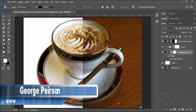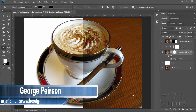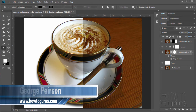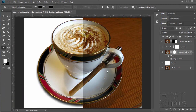There are several different techniques you can use to change or remove a background. It really depends upon your picture and your subject matter as to which one is the best way to go. Now something like this with a nice hard-edge geometric shape — this is an easy one for a vector mask.